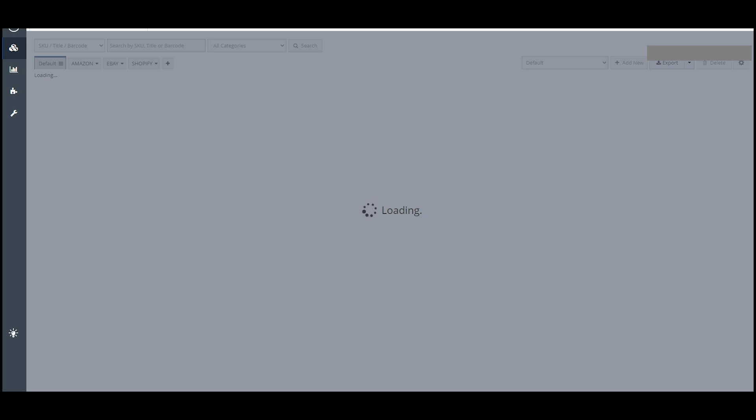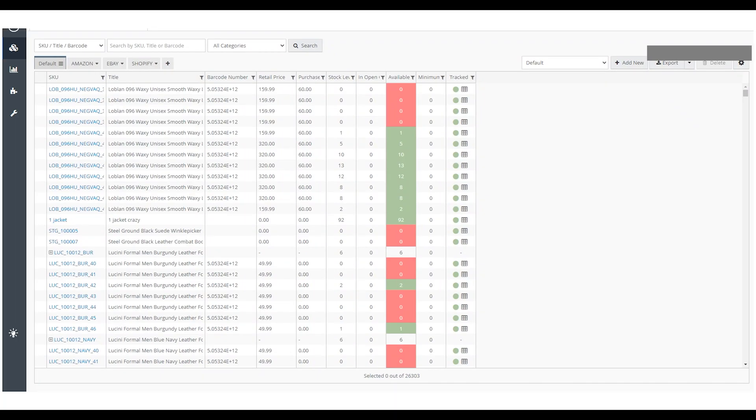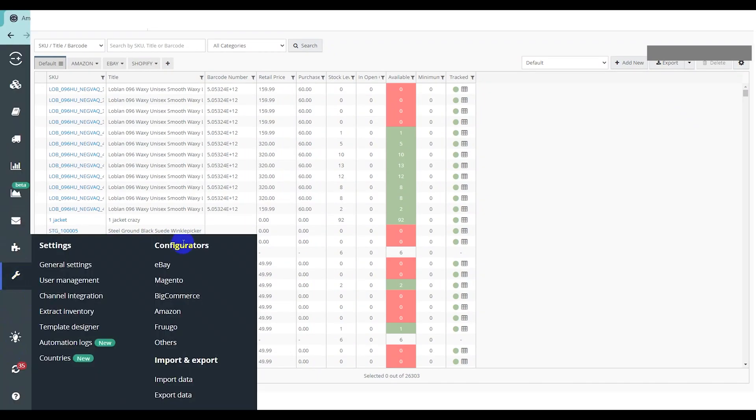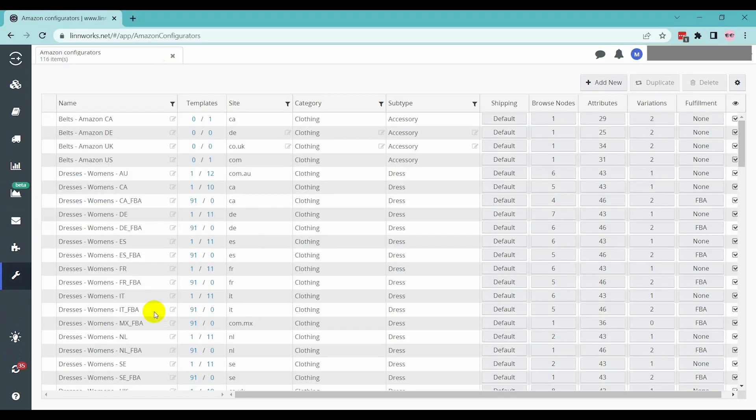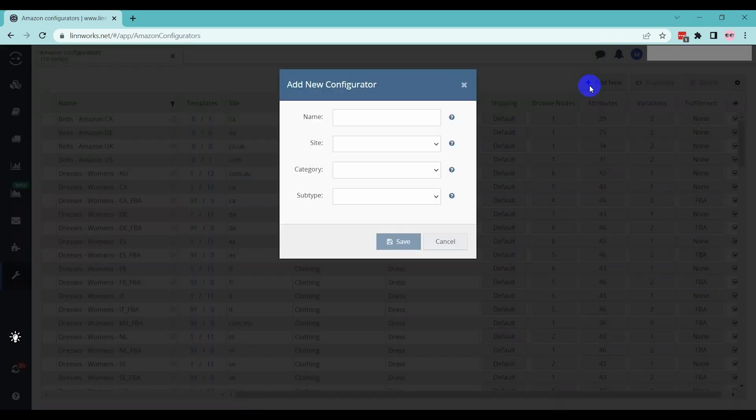First, login to your Linnworks account. To create an Amazon configurator, go to Settings, then click on Amazon from Configurators. Now, click on Add New button on the top right of the page.